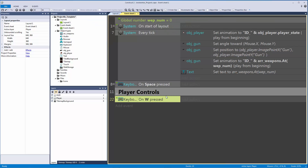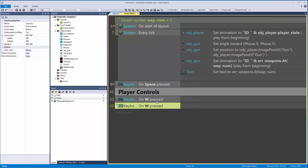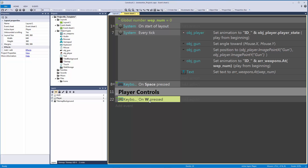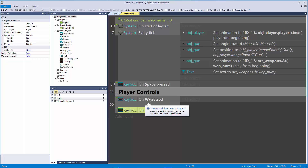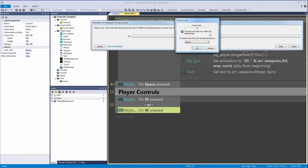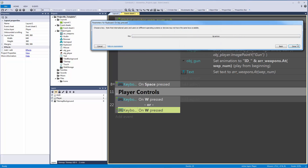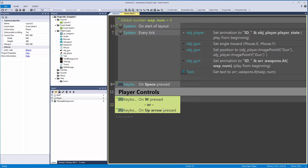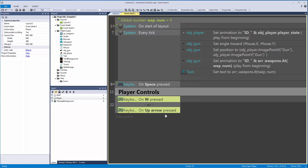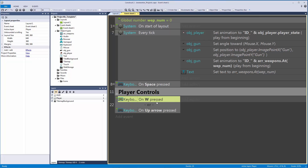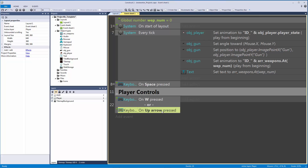If you wanted to, you could hit Y to make this an OR statement, which will copy and paste the condition just like that. You can also make this into an arrow key if you wanted to have multiple controls like that. Otherwise you might want to break it down further so you can define the controls, especially when it comes to the gamepad, but for right now this will work perfectly fine.